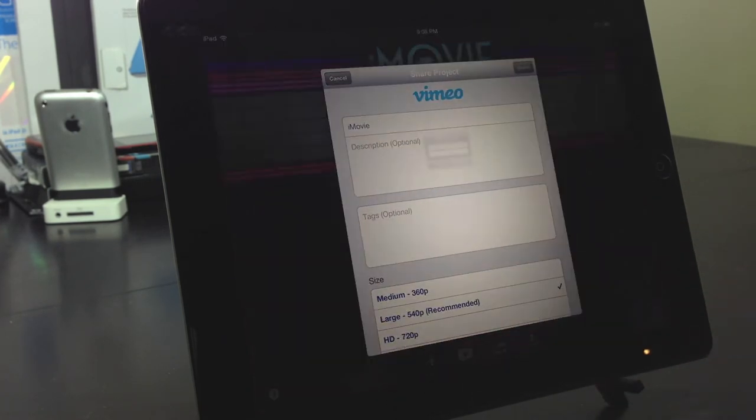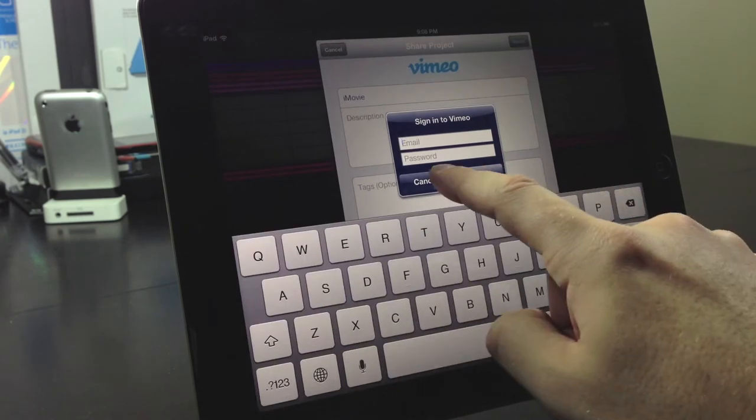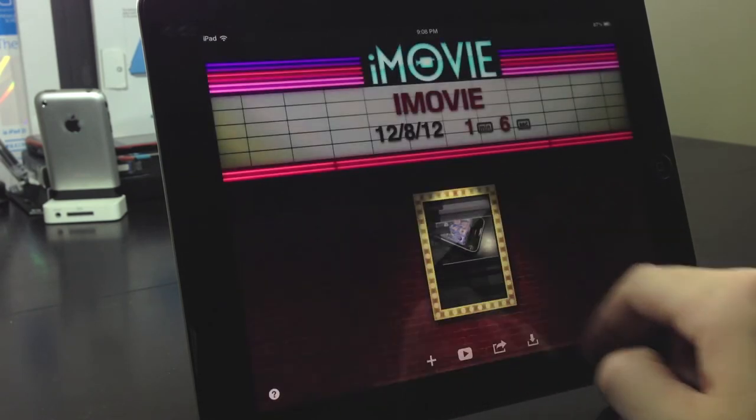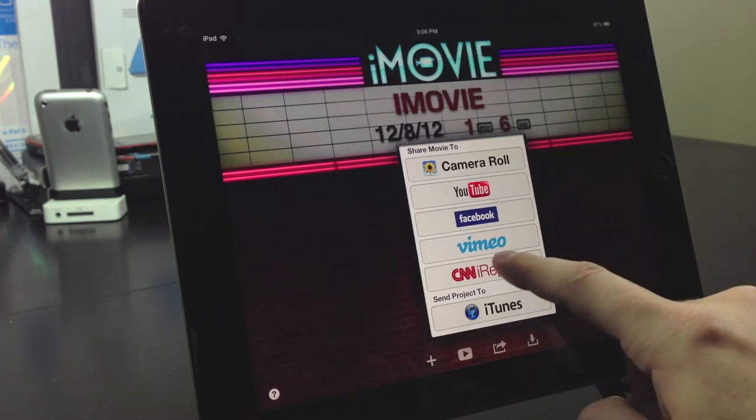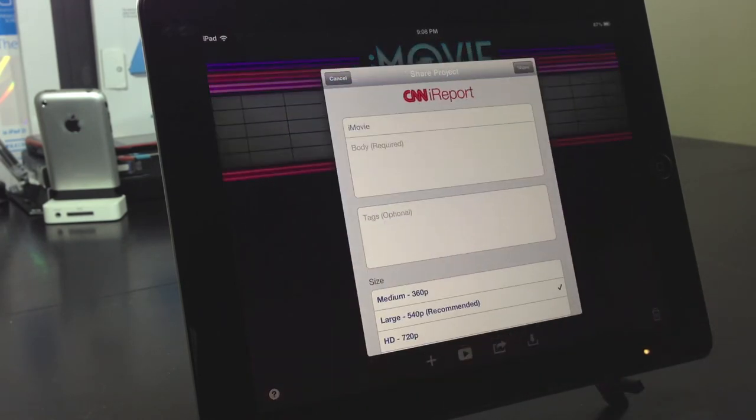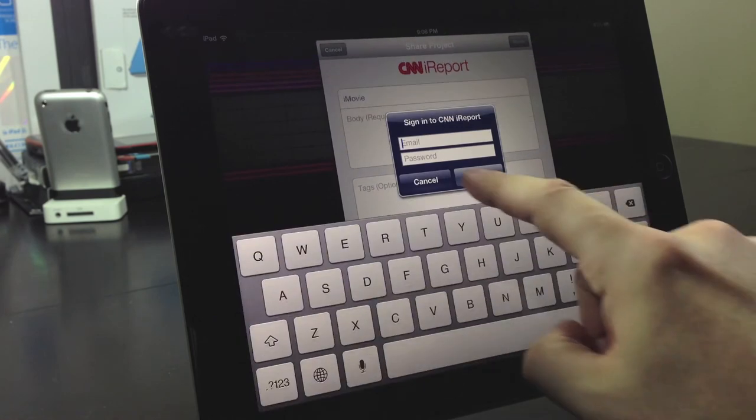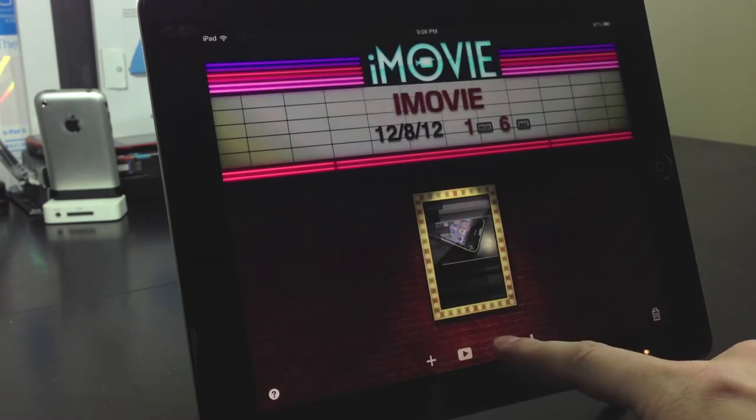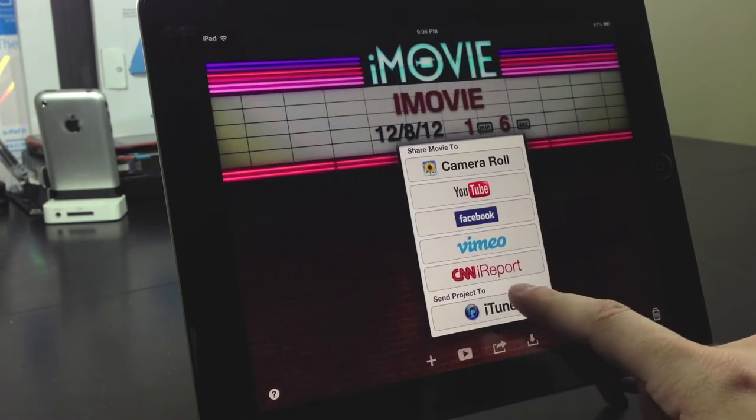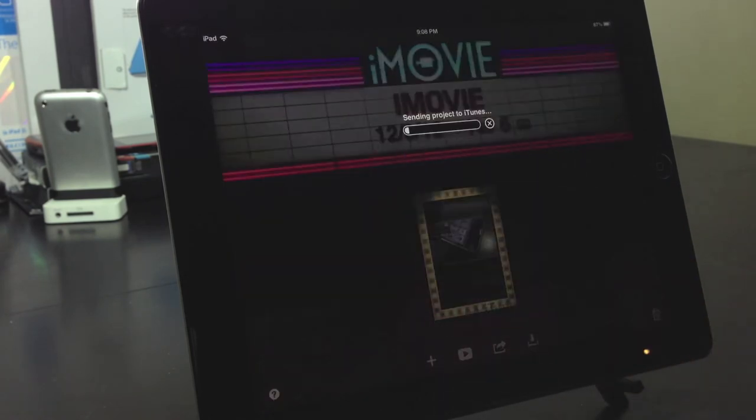You just have to sign up to each of these. To Vimeo, sign in to Vimeo to upload there. As well as CNN iReport. And finally, iTunes. This just sends the project to iTunes.